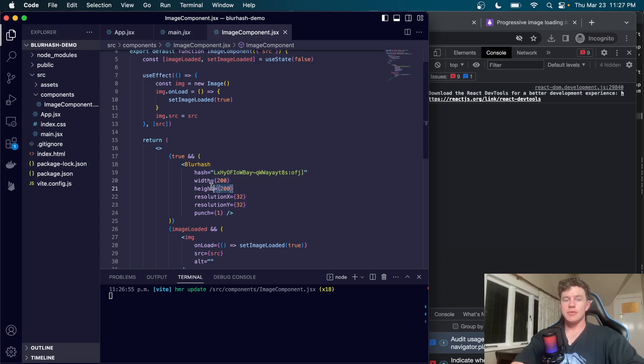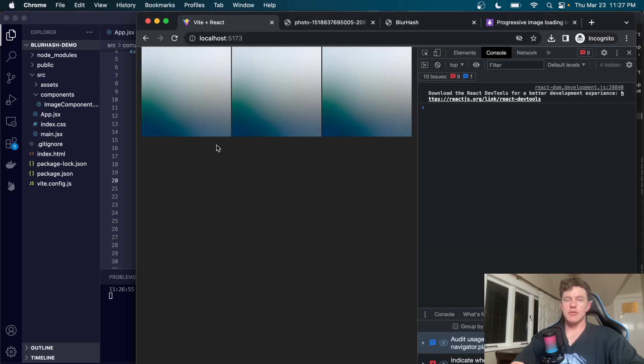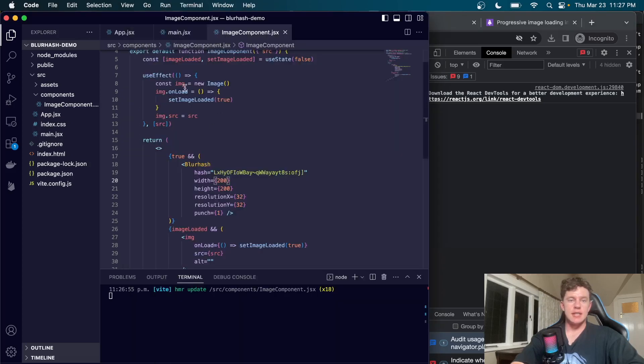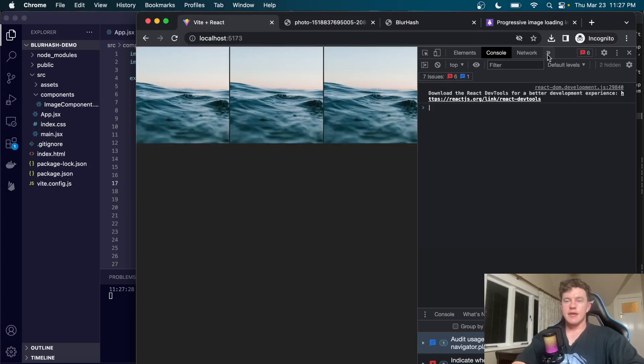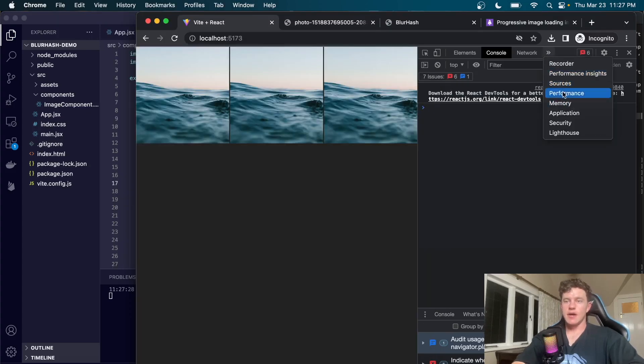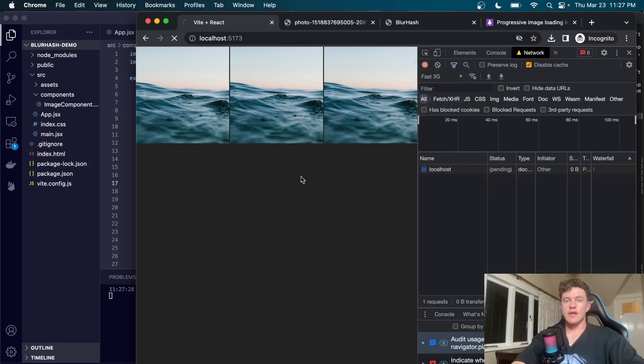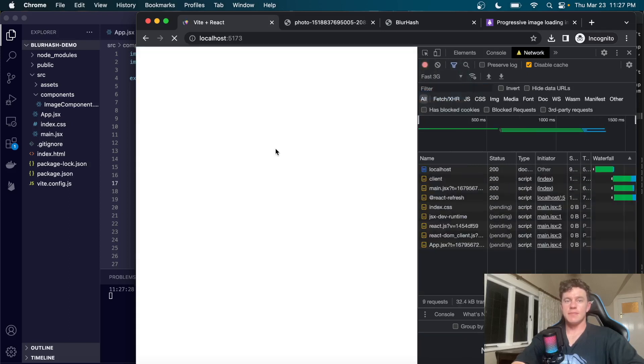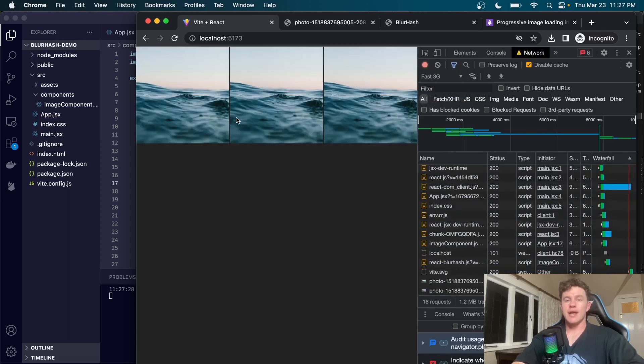If we save that and refresh this page, that didn't immediately work for two reasons. The first is that the width and height are actually meant to be integer values so I've set them to 200. The second thing is that it's meant to be a lowercase onload. Now you can see if I refresh that page we get that slight loading state. If I throttle to fast 3G, we see that virtually on page load we get that blur hash image and then the actual image loads in.